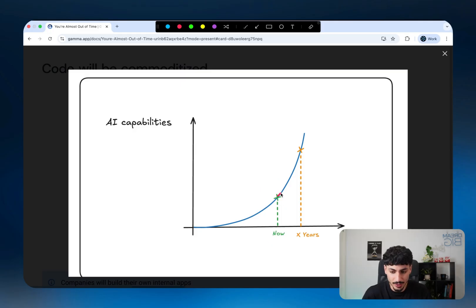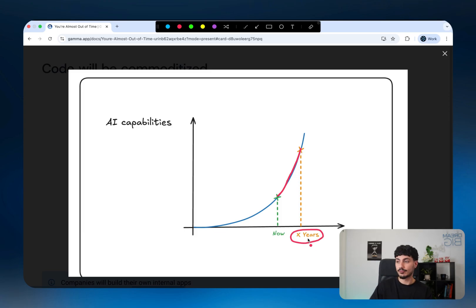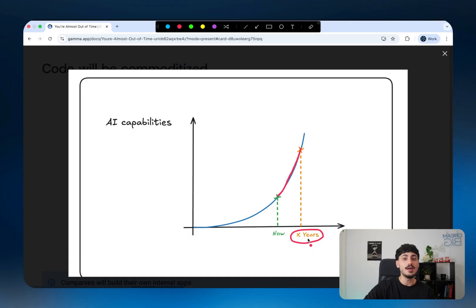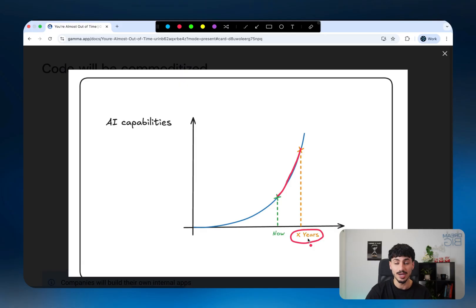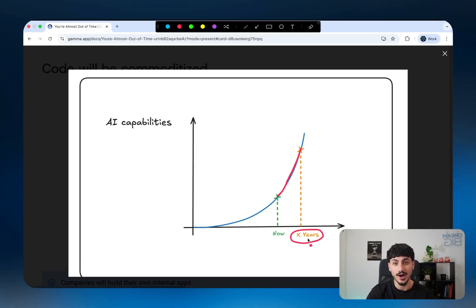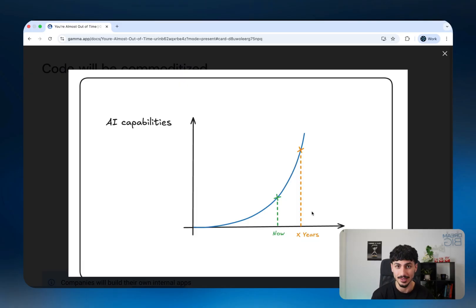If we extrapolate this exponential curve from where we are right now, how many years do you reckon it's going to take until the frontier model can create a full stack app, front end, back end, deployed, everything with one single prompt? Is it going to take one year? Two years? You might say it's going to take five years, but it's going to get there. You'd have to be a fool to say this is never going to get there.